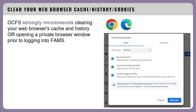Before we get started, it is important to note that OCFS strongly recommends clearing your web browser's cache and history prior to logging into FAMS. Some users have trouble logging in due to their web browser automatically filling in usernames and passwords. The cache is a set of temporary files that your browser downloads to speed up loading webpages. These files can cause performance problems and inaccuracies in the myny.gov system, which is used to access FAMS.